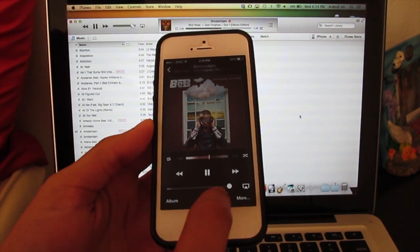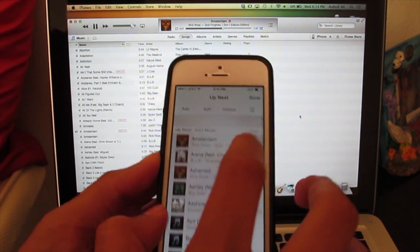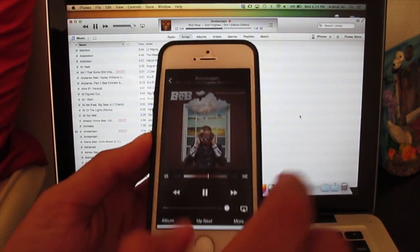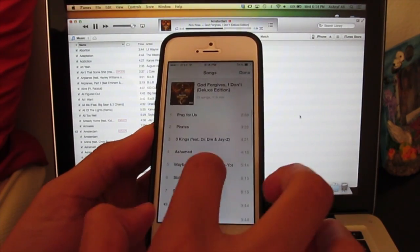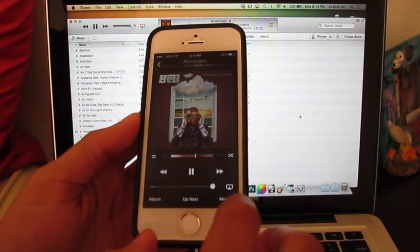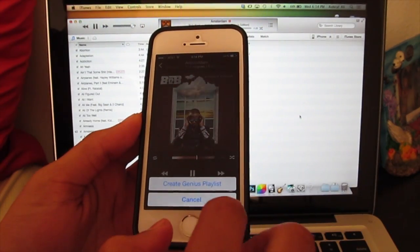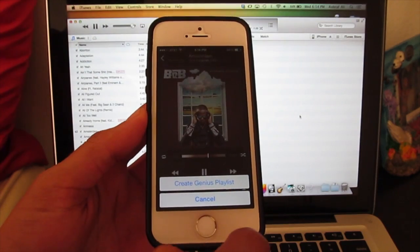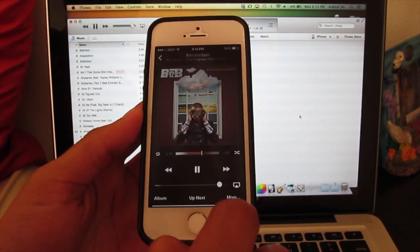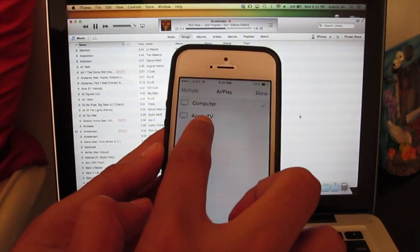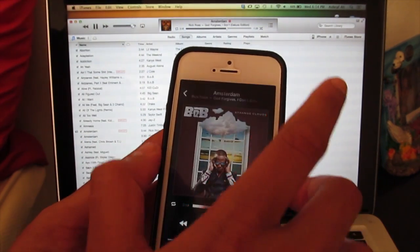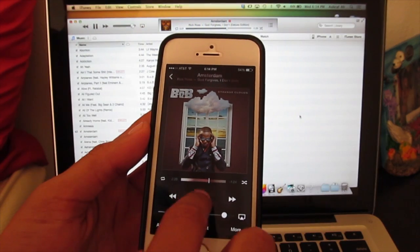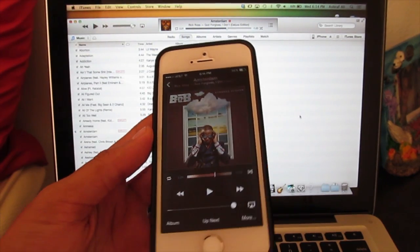Hope you guys enjoyed it, this has been the app of the week, this is Remote by Apple. I recommend you check it out if you have a Mac or an Apple TV and you want to control it wirelessly or share your media. This has been MVT, until next time, peace.